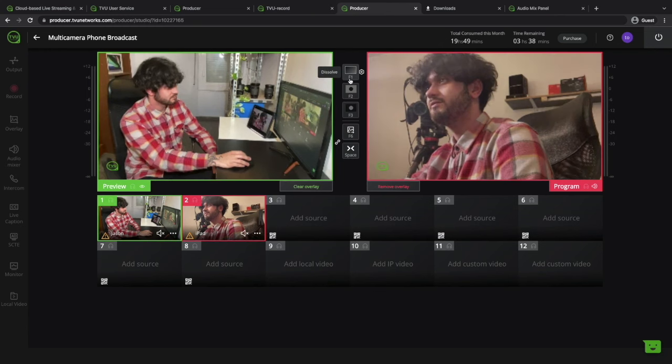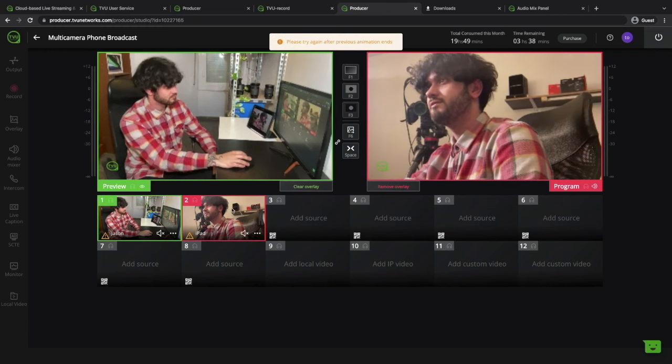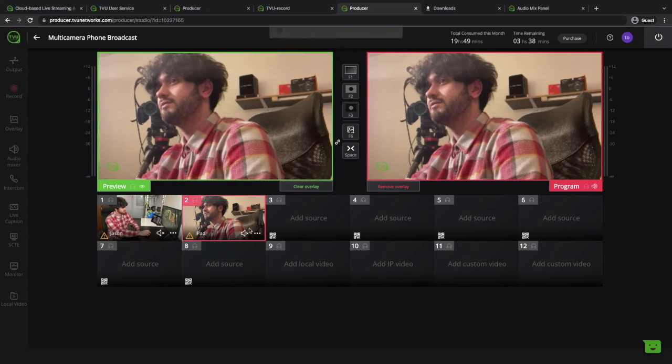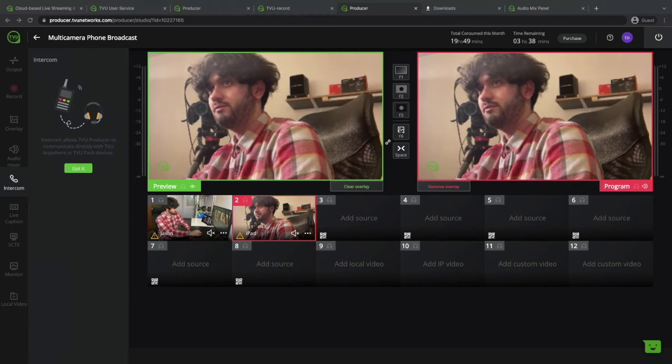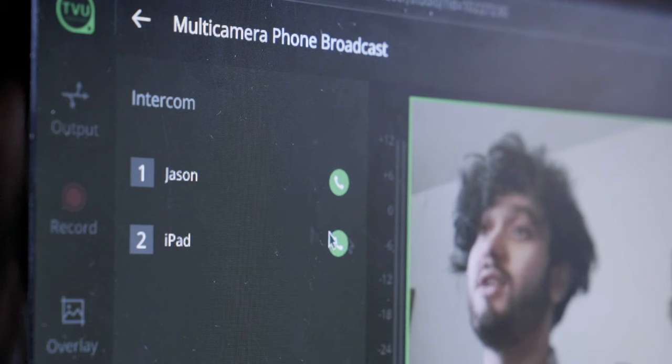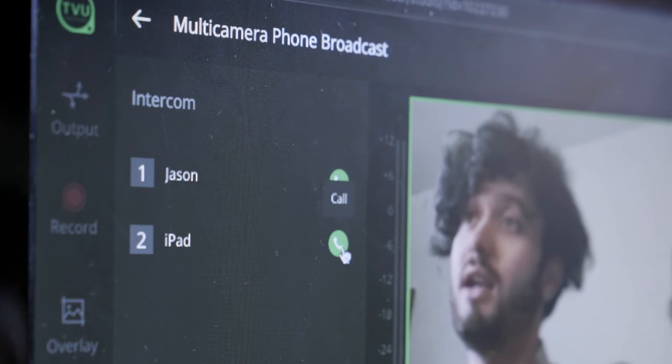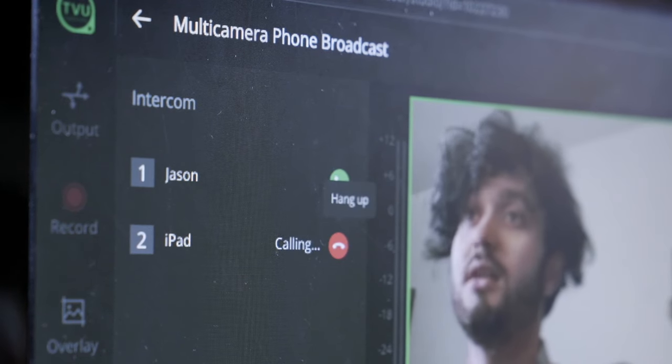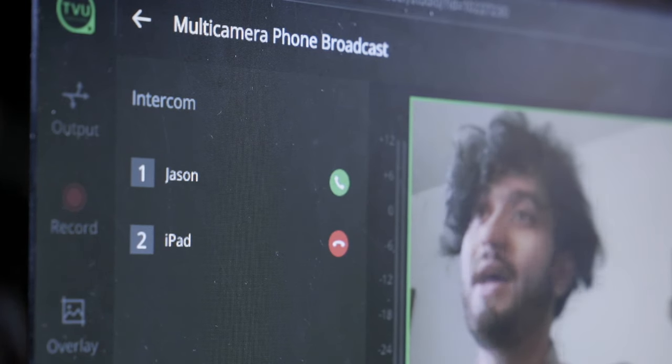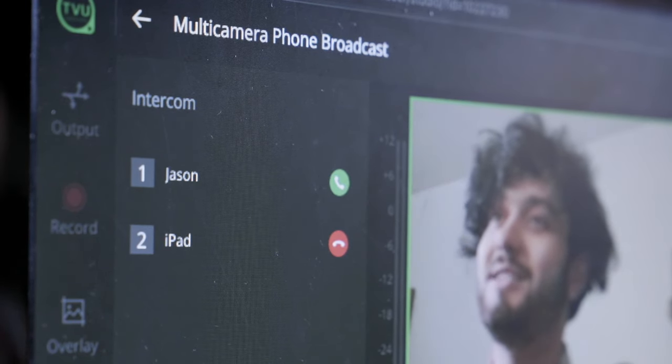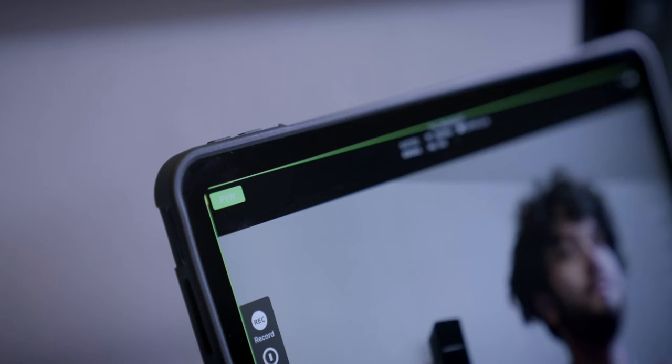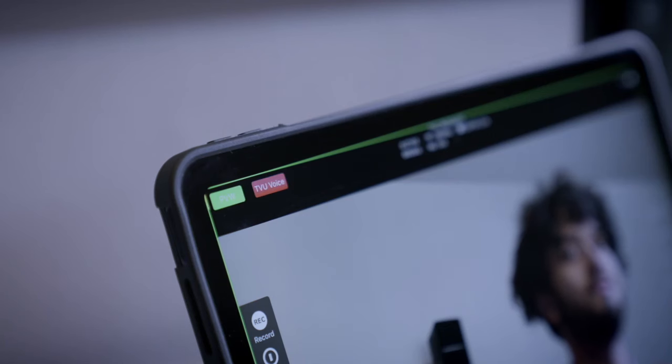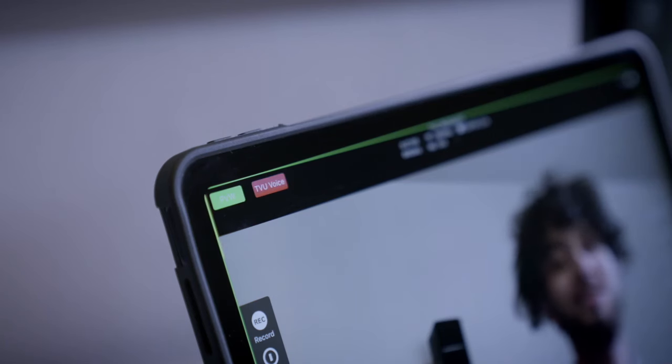I'm just going to touch on other cool features Producer has that we don't necessarily need right now but I still think are important to bring up. First of all we have the intercom which lets you communicate with everyone by providing a live feed through their phone when using the TVU Anywhere app or through their TVU transmitters.